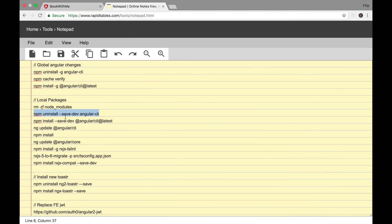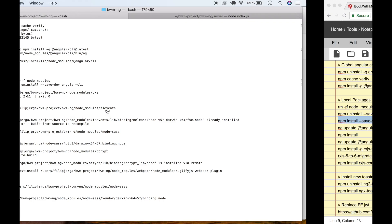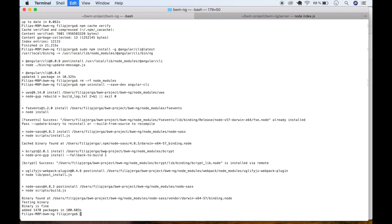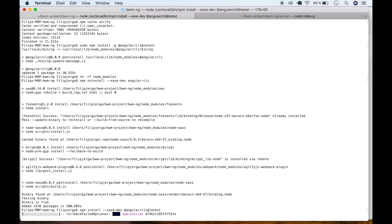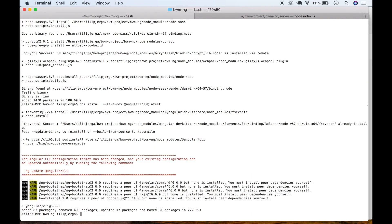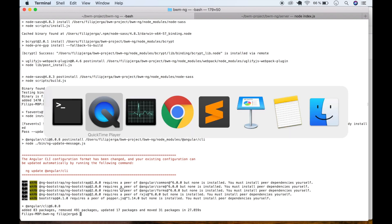Now we need to run npm install --save-dev @angular/cli@latest. Copy this command, go back to terminal, paste it, press enter, and wait until it's finished and installed.